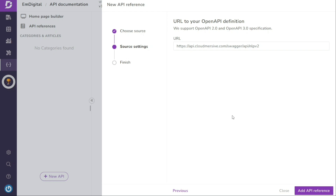During this process, you may encounter errors or alerts because Document360 will validate your API reference and report any errors or warnings. They will appear below the URL input. However, for now, proceed by clicking on Add API References.